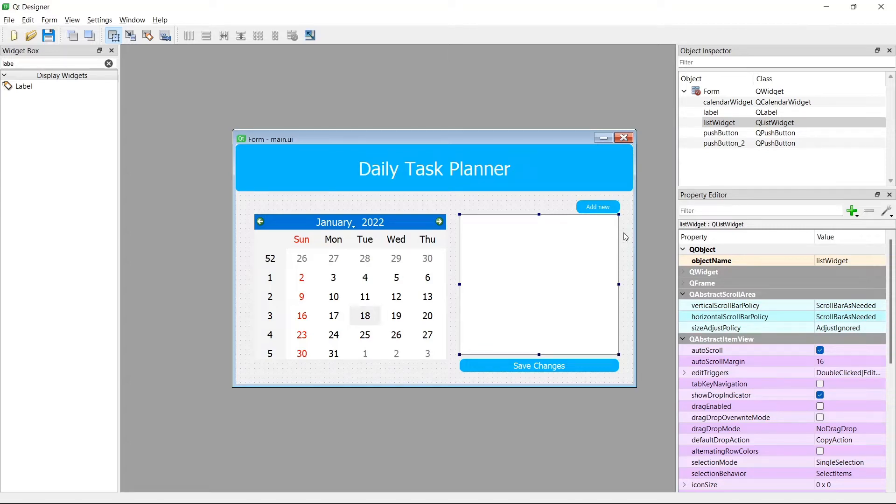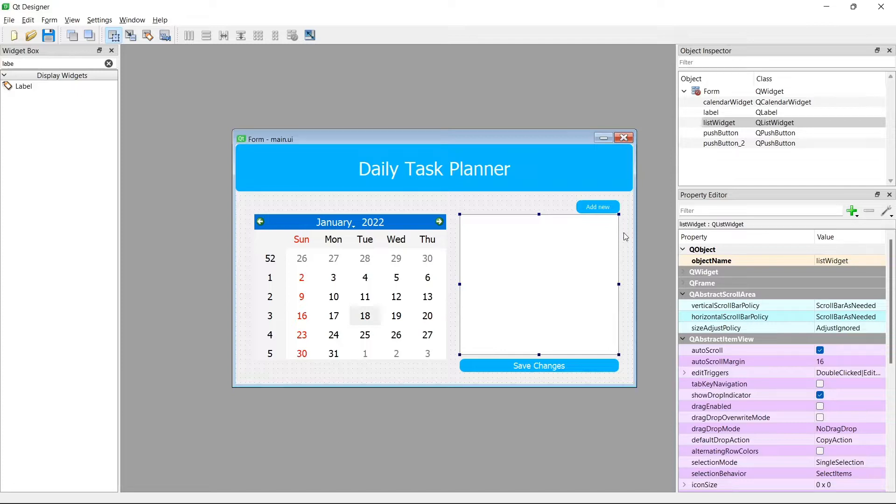Hi everyone and welcome back to my channel. In today's video we're going to be talking about the QList widget. This video is part 3 of the daily task planner series.